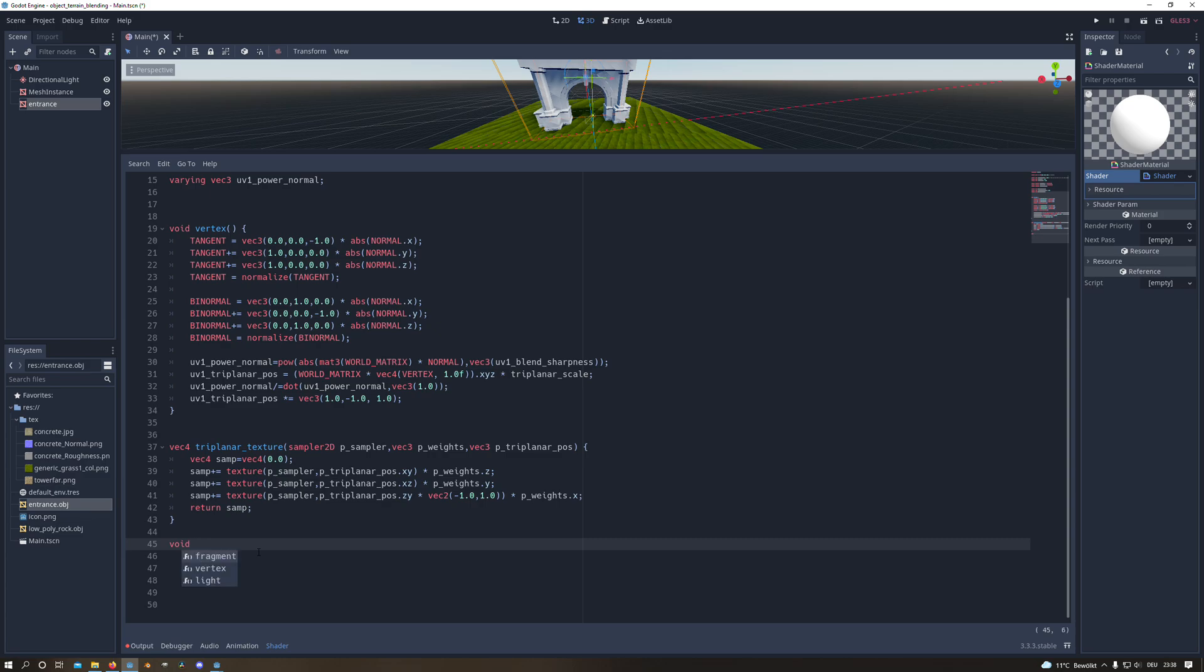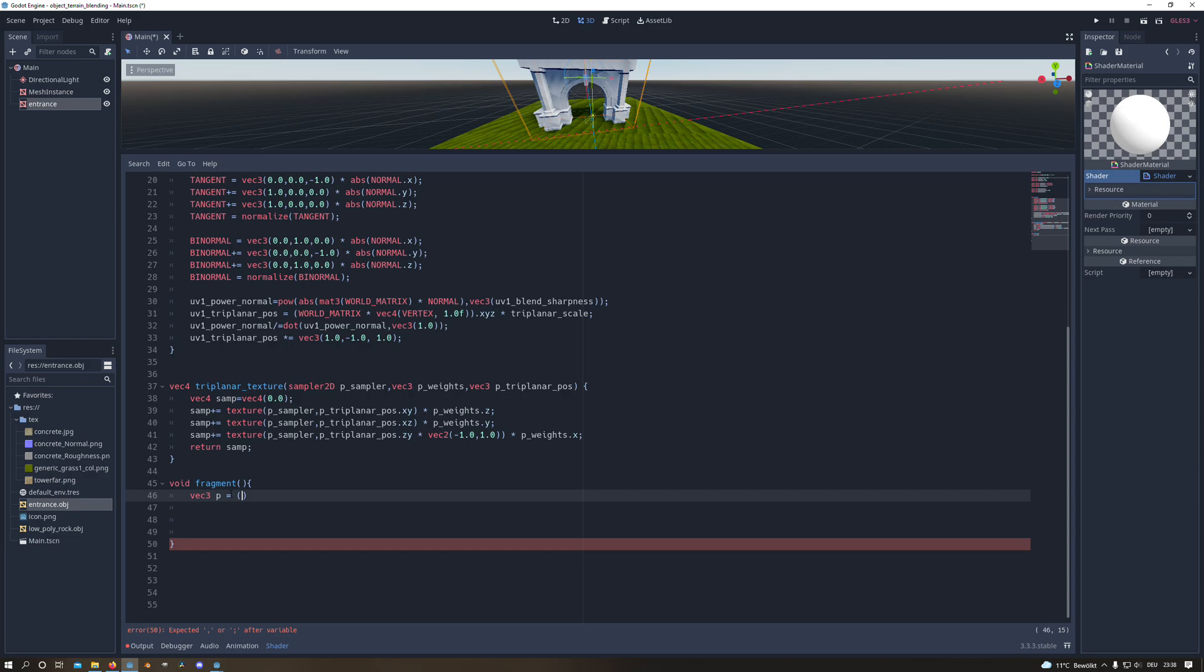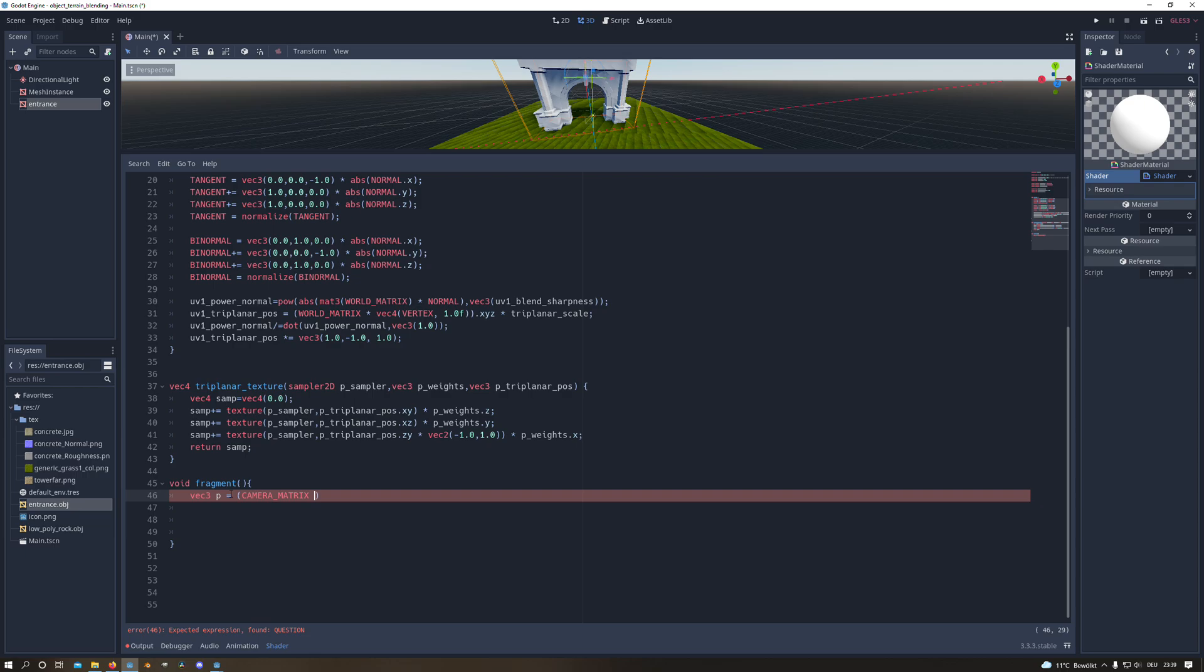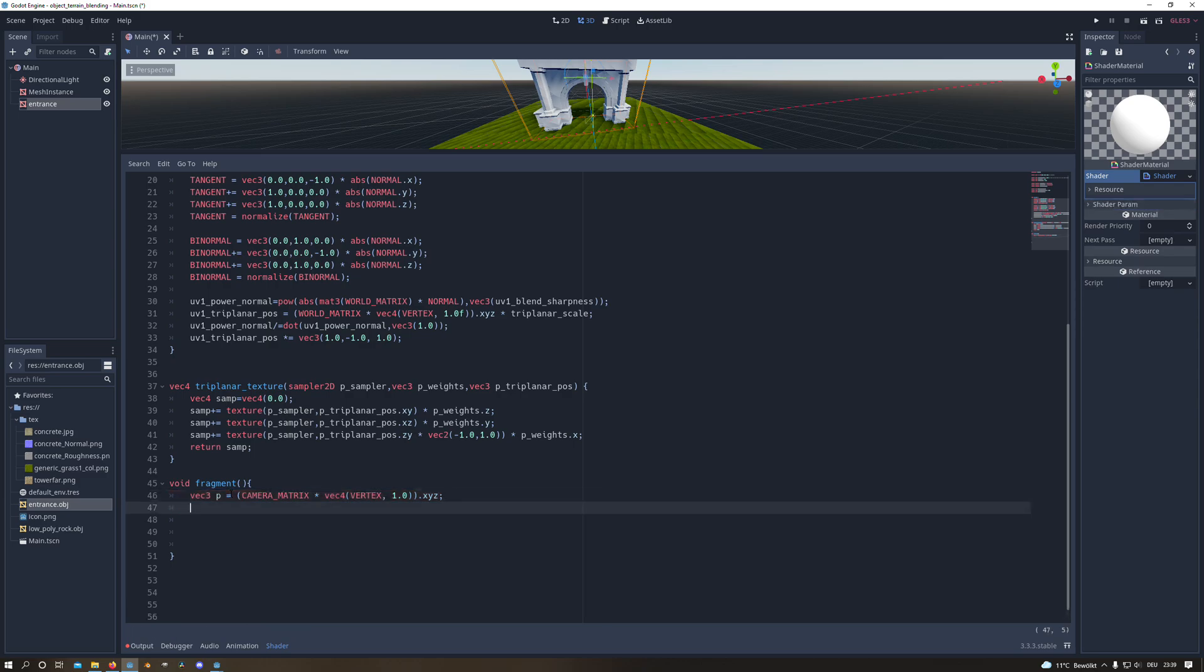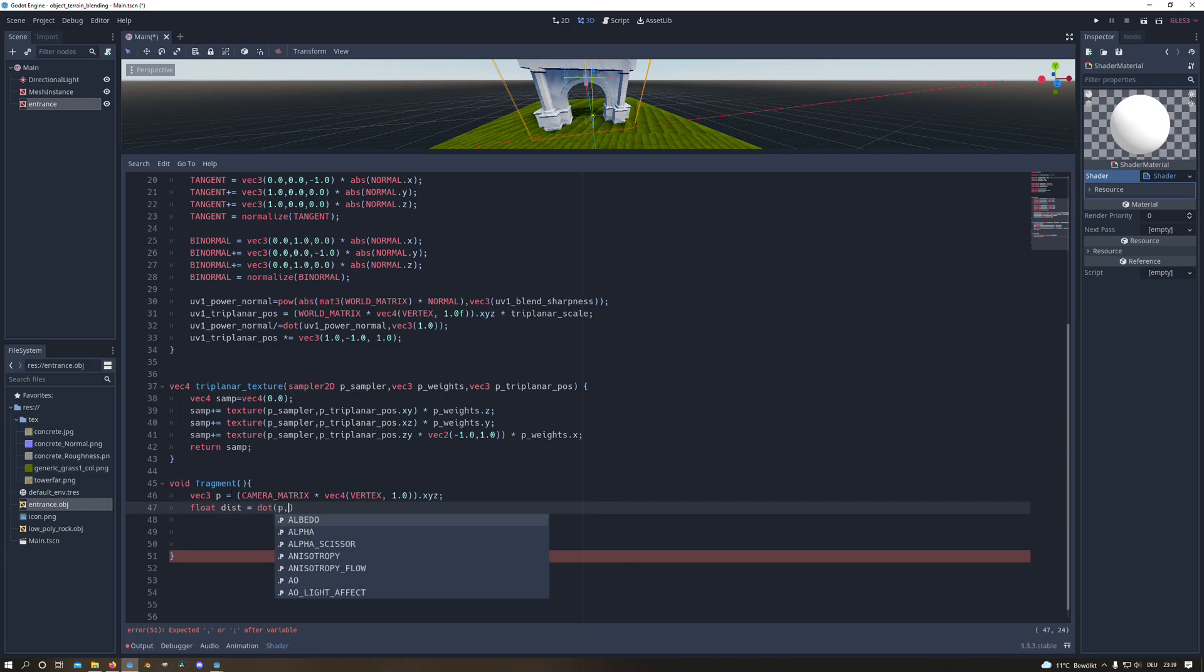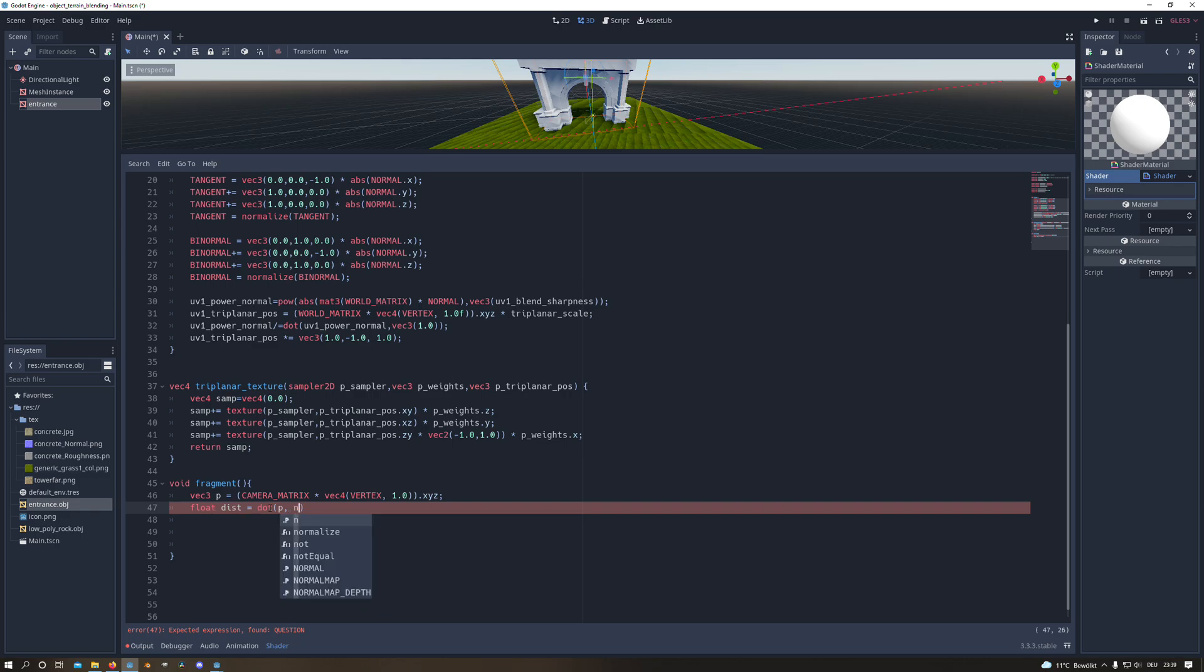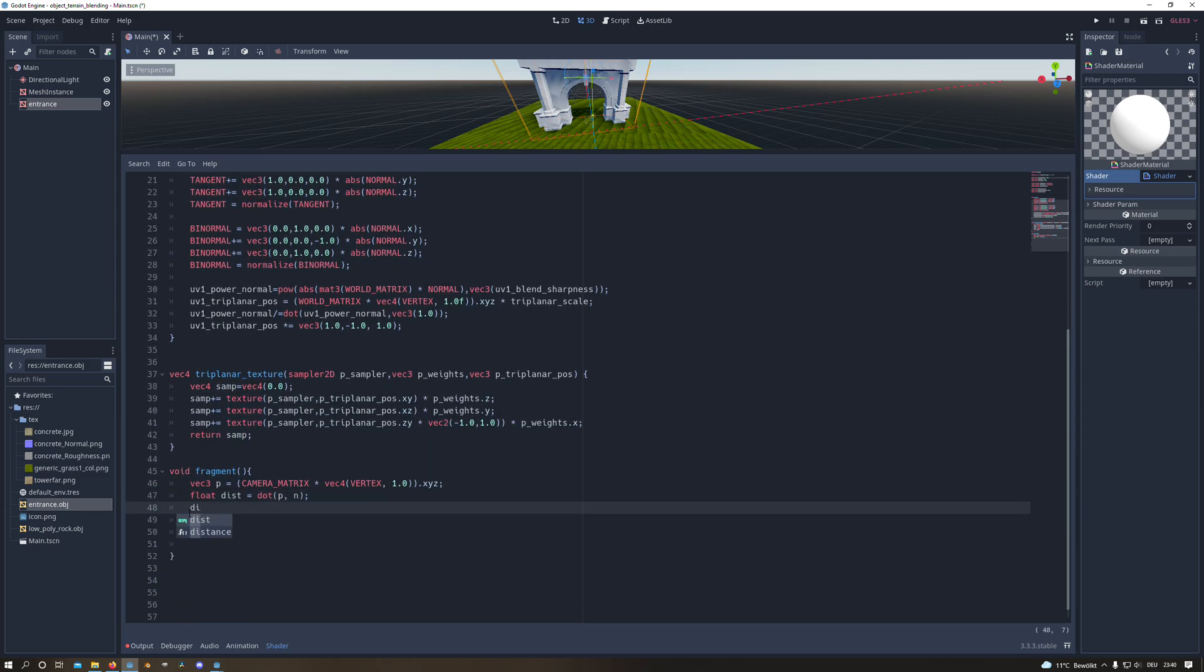Now we will create our void fragment function. And in there we will create our first variable, it's vector3 and I name it p. And this will be our camera matrix multiplied with vector4 which will contain our vertices and 1. And from this we need the x, y and z components. And with this we can now calculate the distance. Therefore we create a new variable from type float. And our distance is the dot product between the created p variable and our n. And n was the normal vector of the XZ plane.